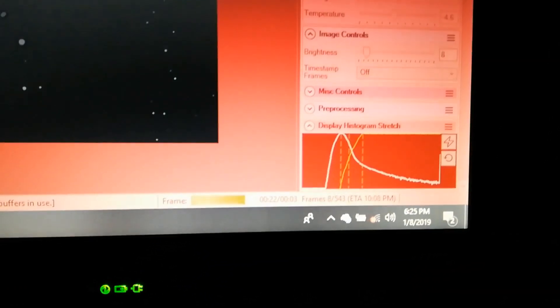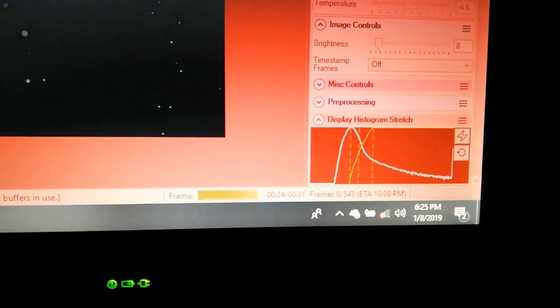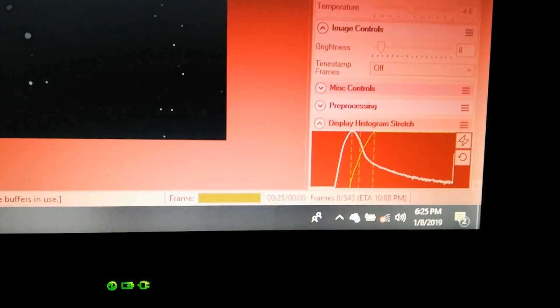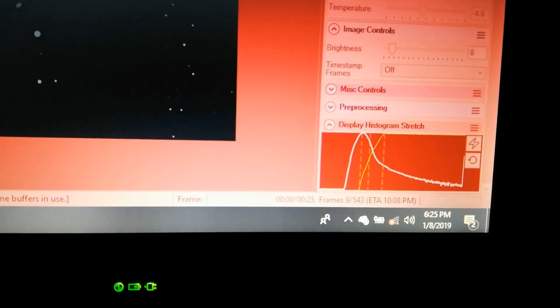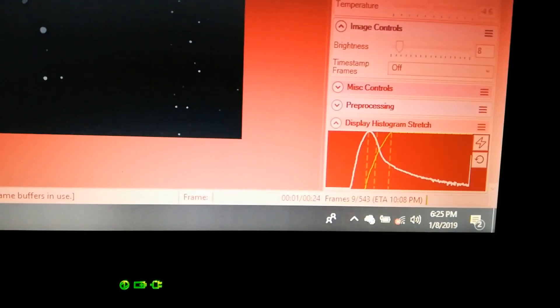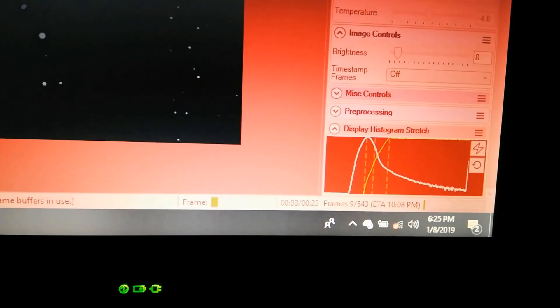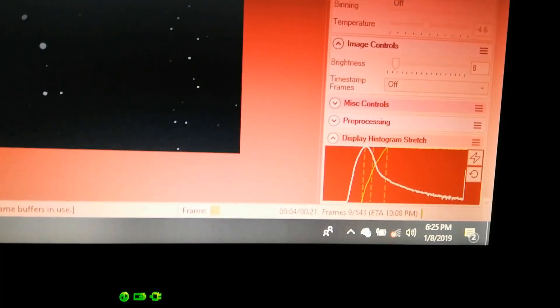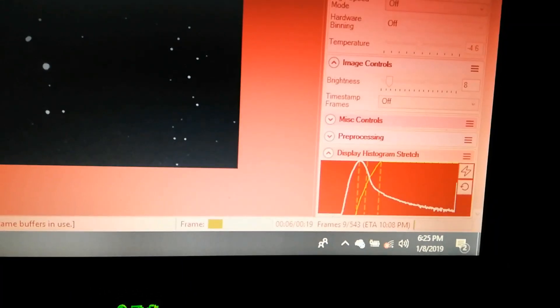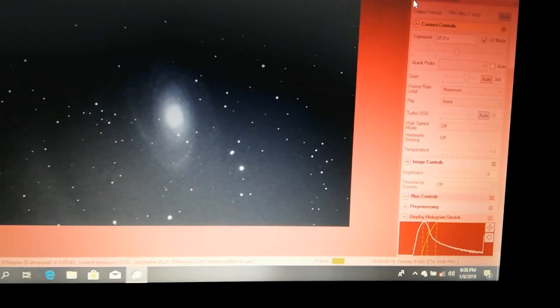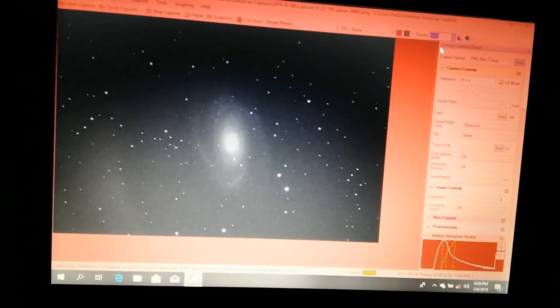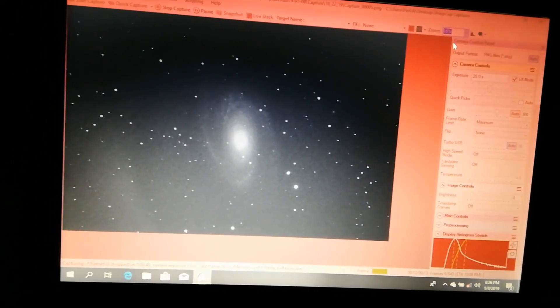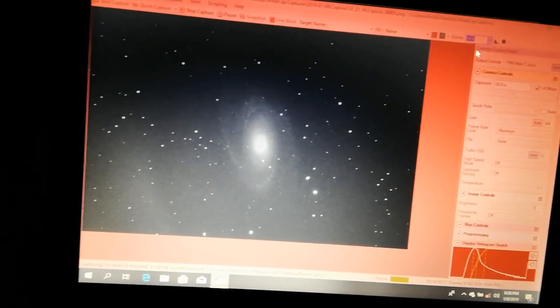We can zoom in a little on the histogram. It could perhaps be a little higher also, but I think it's good enough. I live in a suburban environment and have quite a lot of light pollution, and I use no filters.